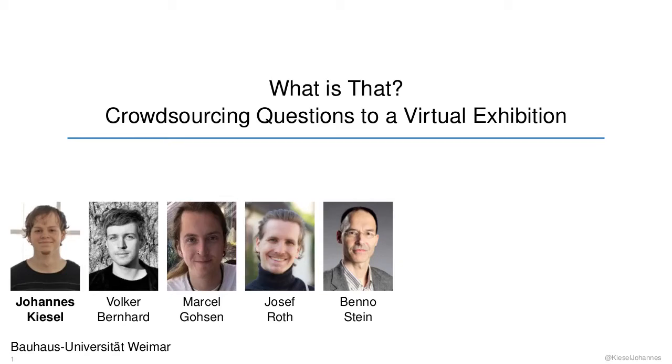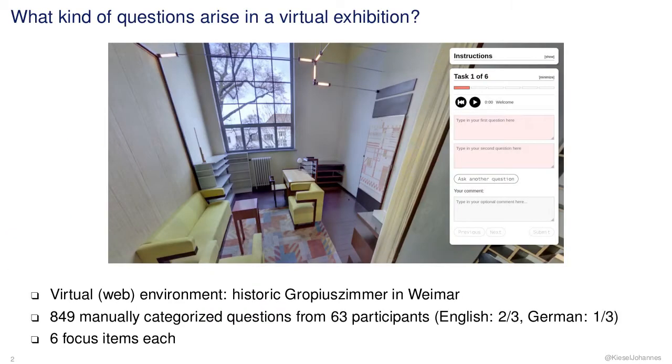Virtual environments with an ambient natural interface are a promising combination for implementing engaging virtual exhibitions. Towards better understanding search behavior in such exhibitions, we contribute crowdsourced data of over 800 questions from 63 participants taking an online virtual tour.